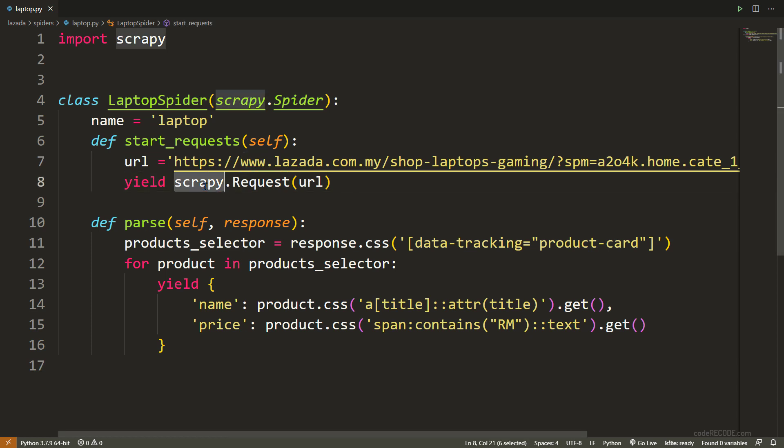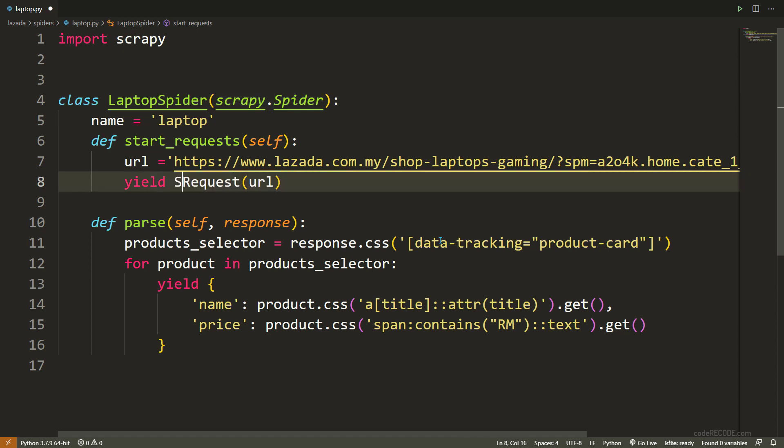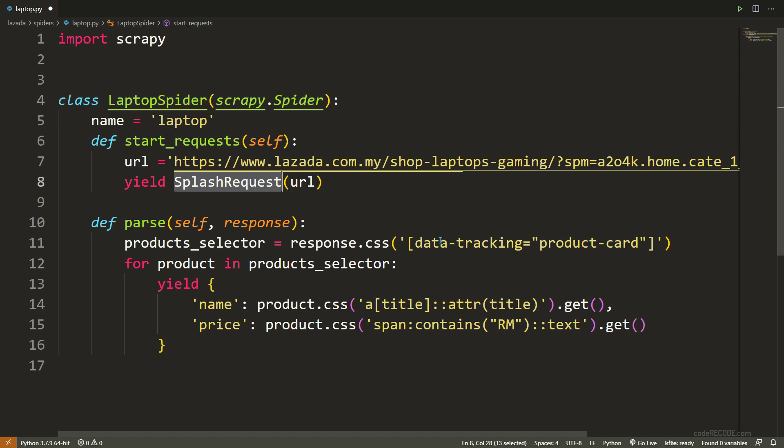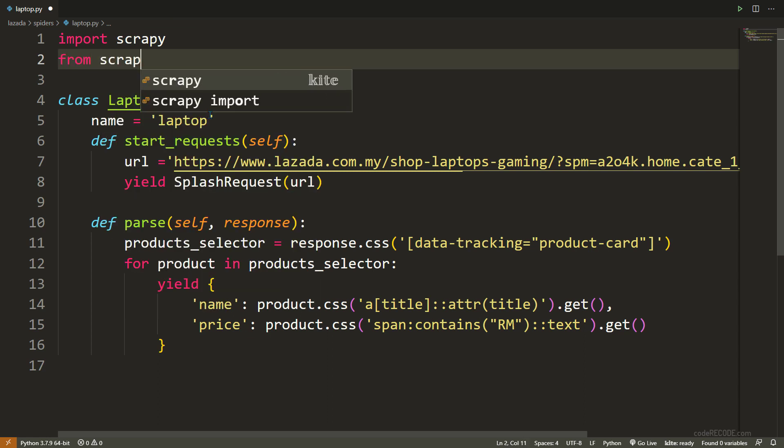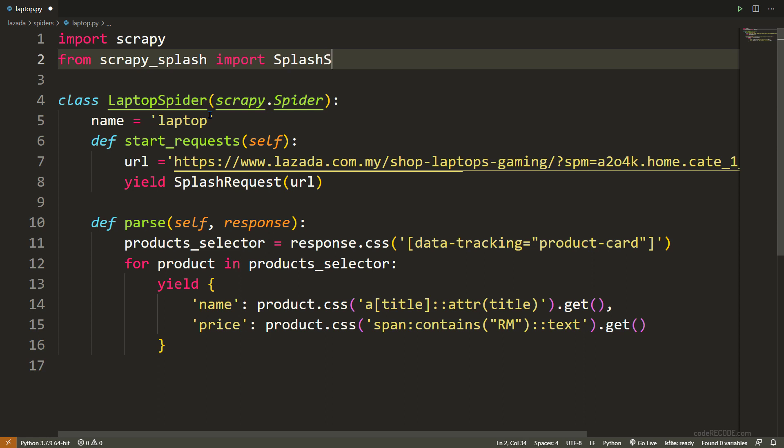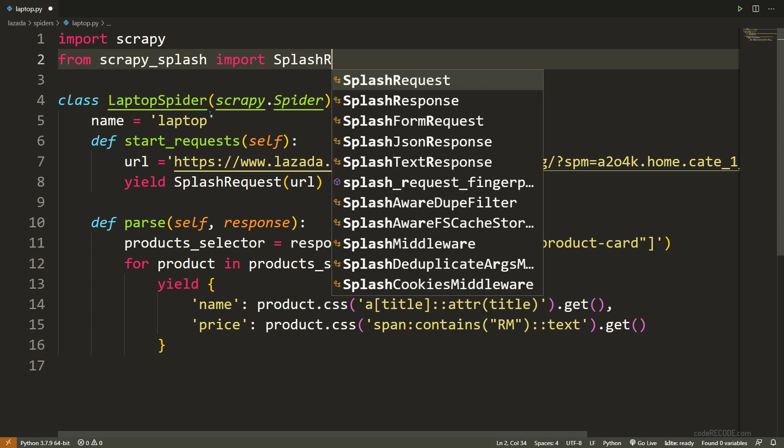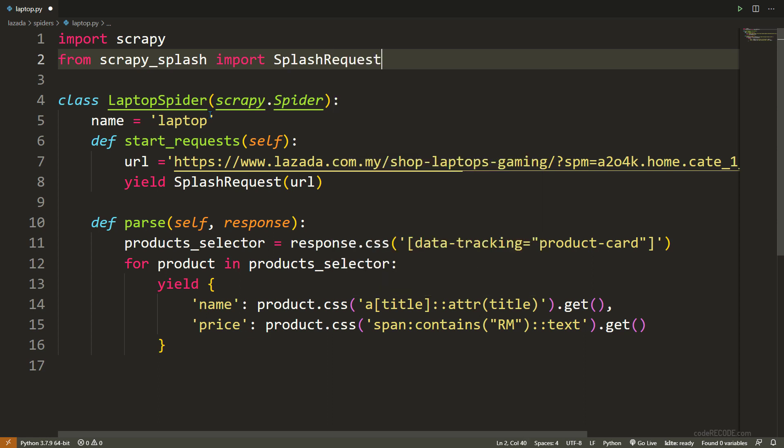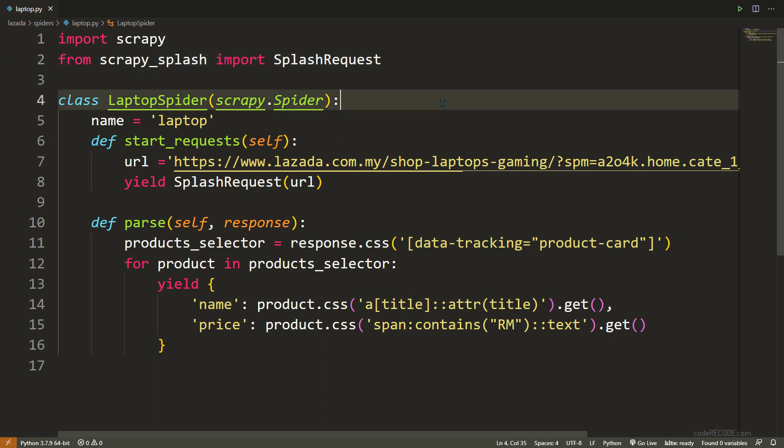There are some changes that we need to make. First of all, we are not going to use scrapy.request. Instead, what we will be doing is we are going to use splash request. That is the only change that we need to make here. And of course, we need to import this. This will be coming from the scrapy underscore splash, import splash request. These are the only two lines of change that we need to make here. But we are not yet done.